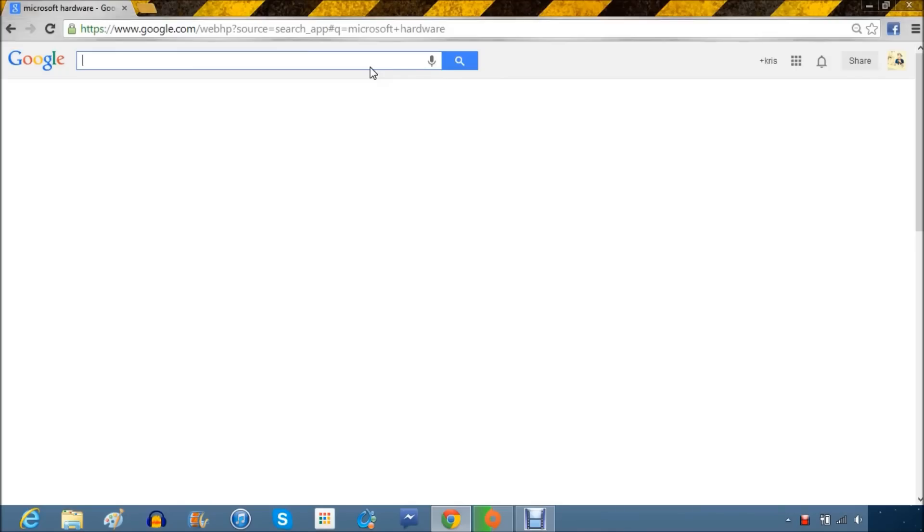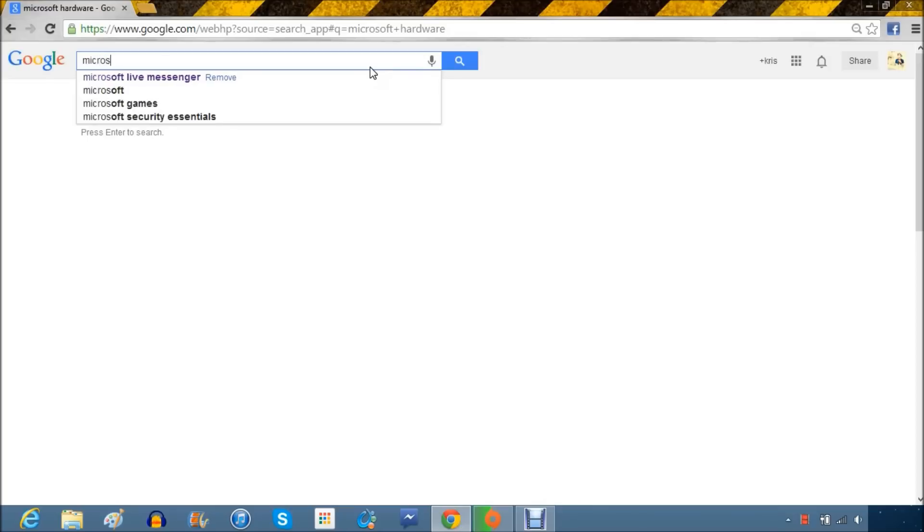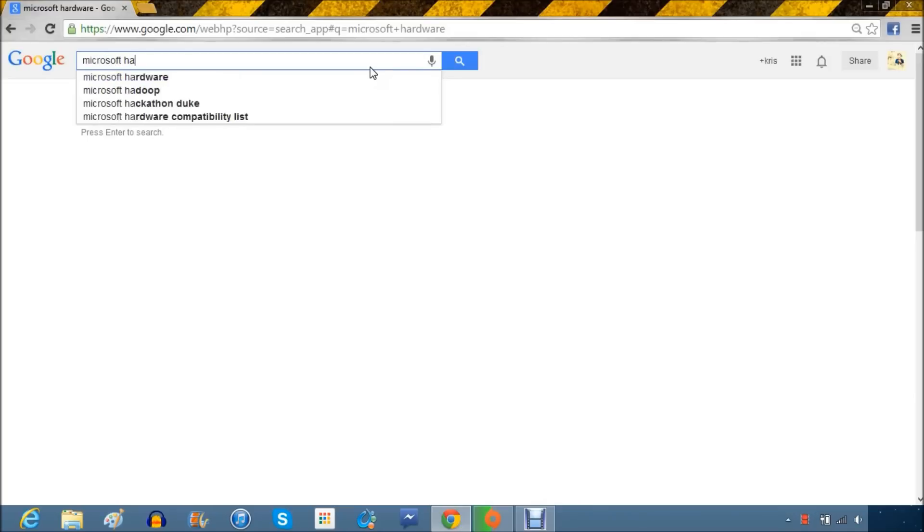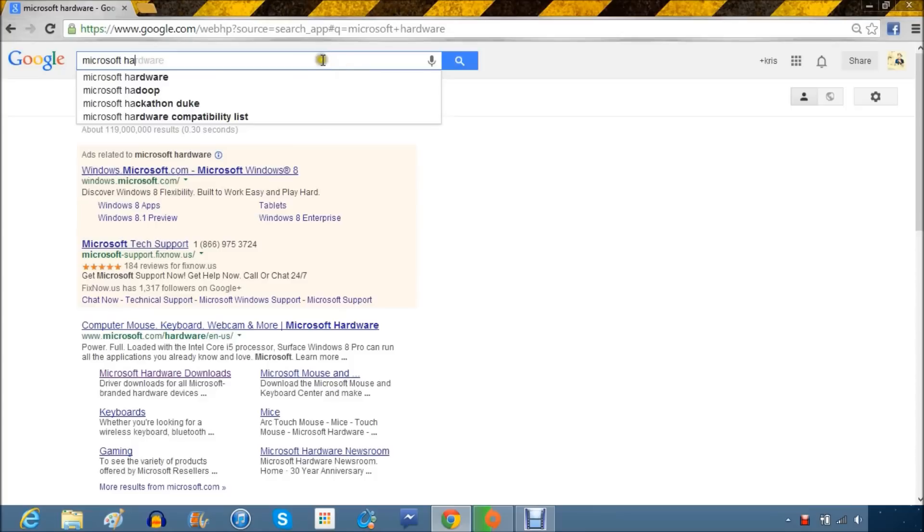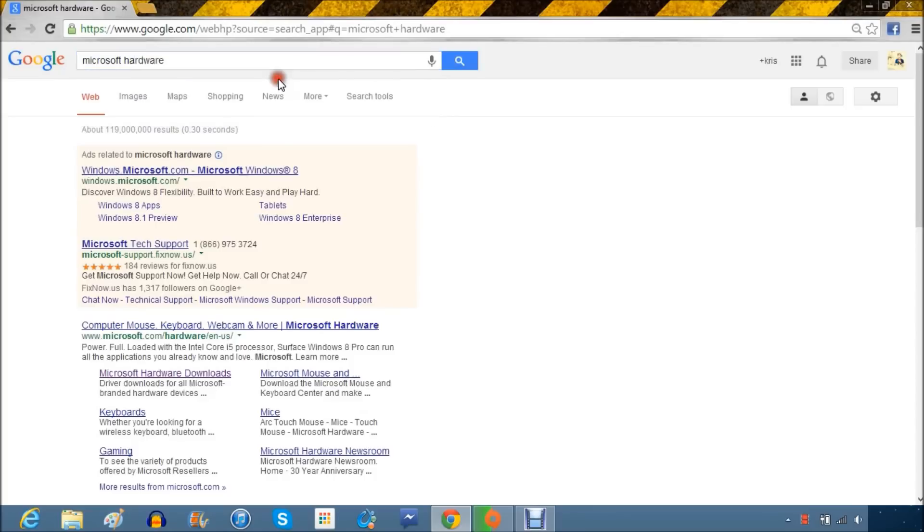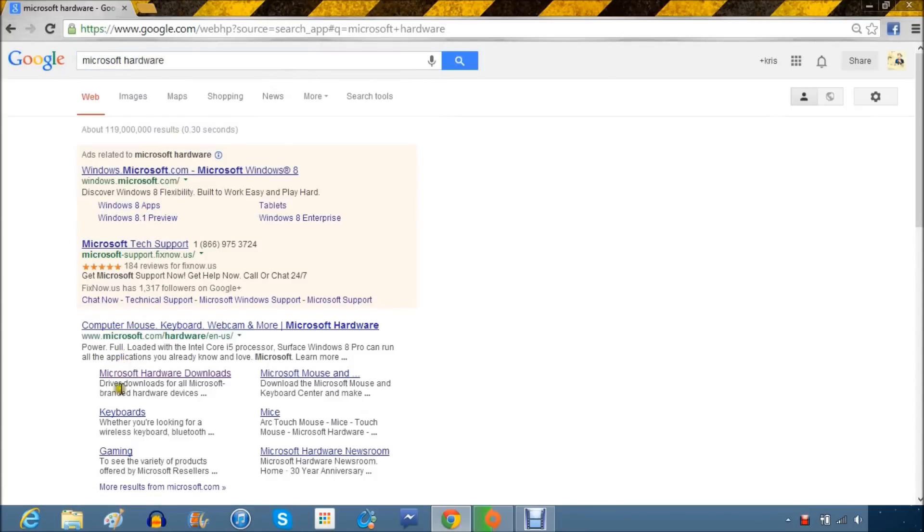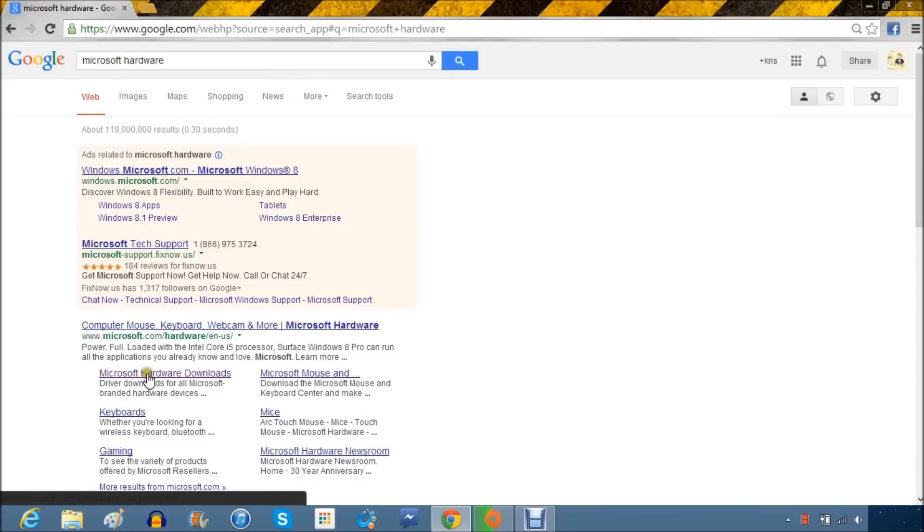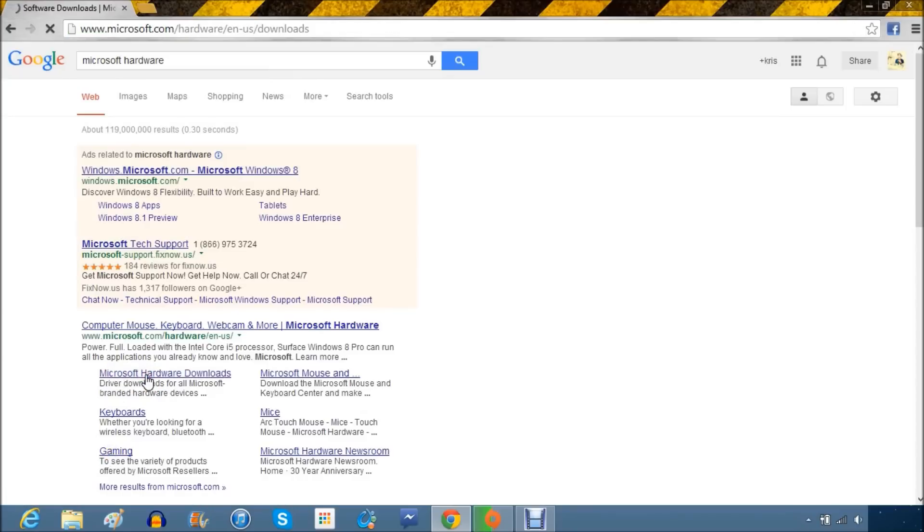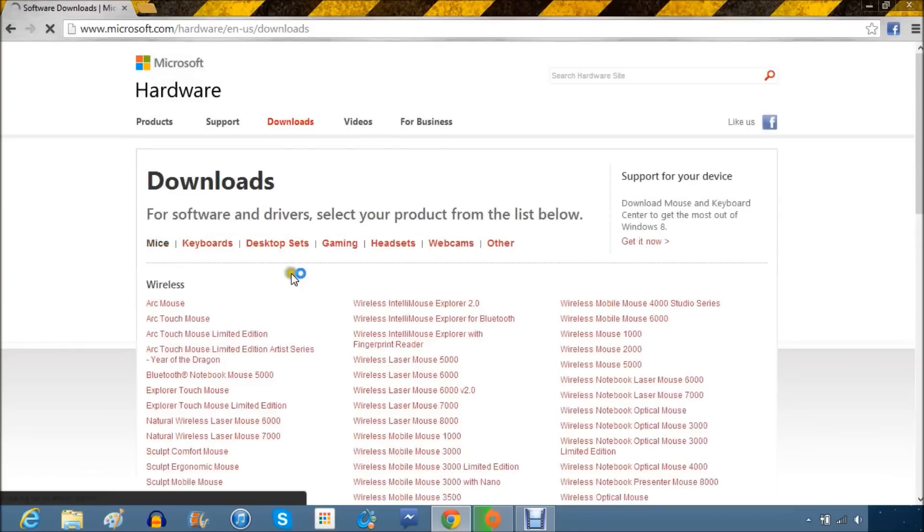The first thing you need to do is on your computer. Go to Google and type in Microsoft Hardware, or just click the link in the description. The reason I'm showing you this step is so anybody who wants to do it themselves can do it like that. You're going to see the Microsoft hardware site, and then Download and Gaming underneath it. I'm going to click on Downloads to show you how to get there, step by step.